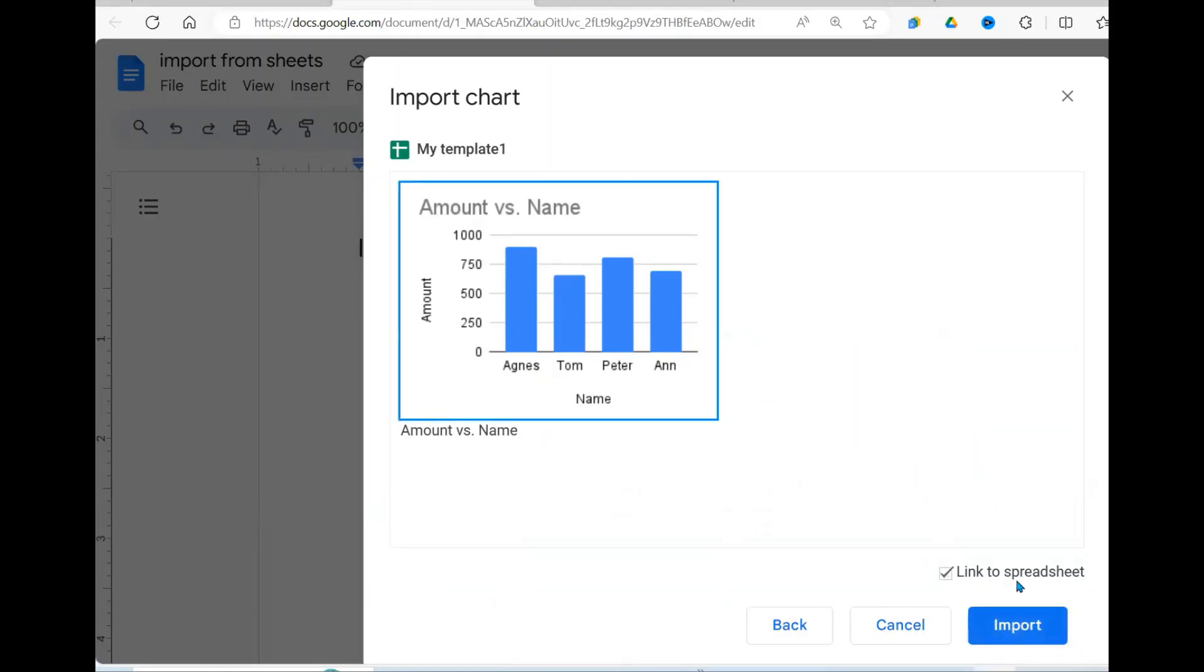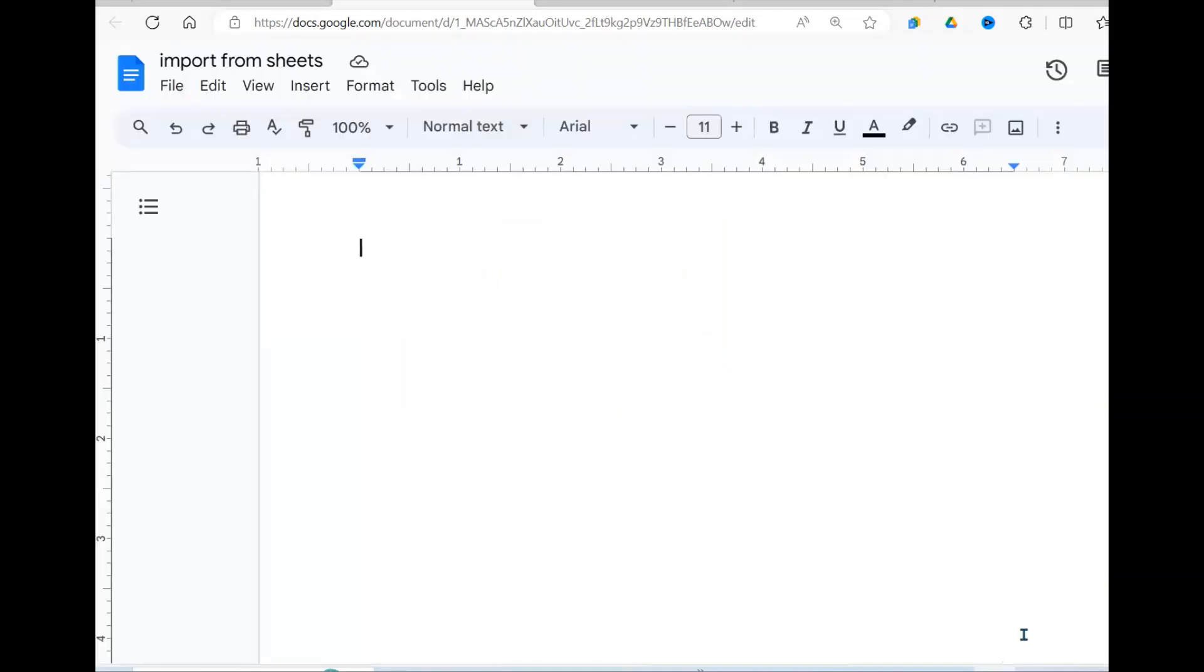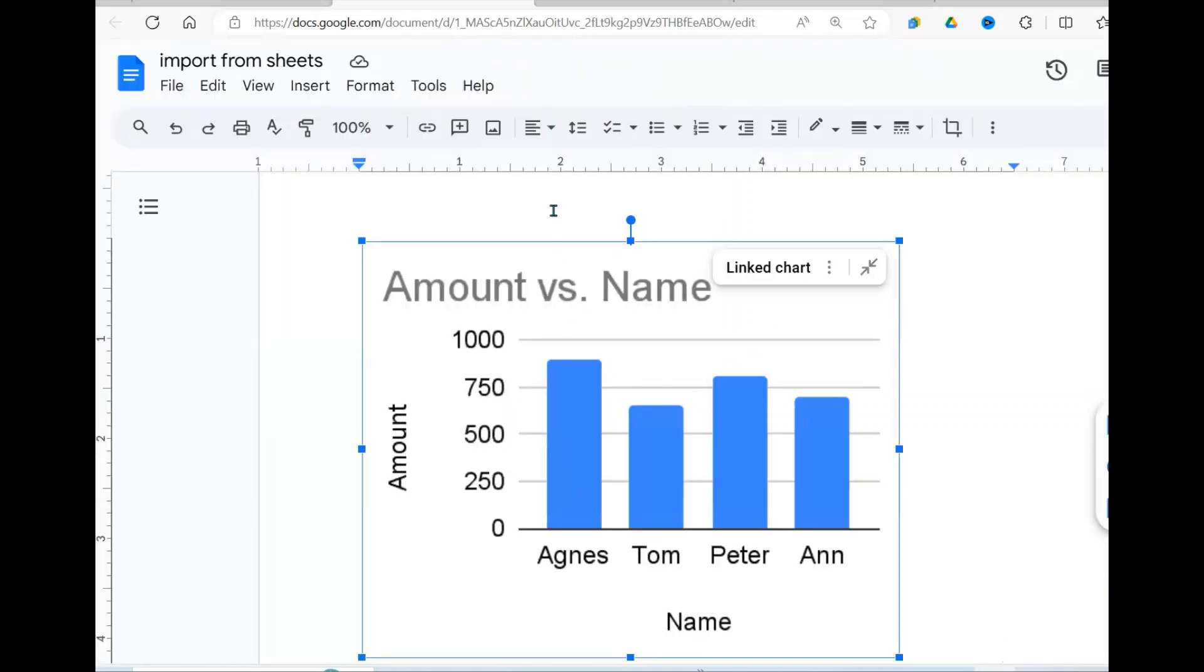I want it as a link. If you don't want a link, you can delink it, but I want it as a link. What this does is that when data is updated in the sheet and it updates the chart, it will also be updated in your Google Docs. So let's say Import. And there you go.